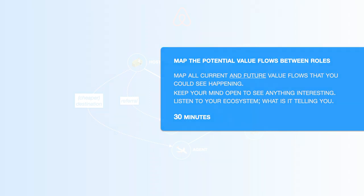Map all current and future value flows that you could see happening. Keep your mind open to see anything interesting. Listen to your ecosystem. What is it telling you?